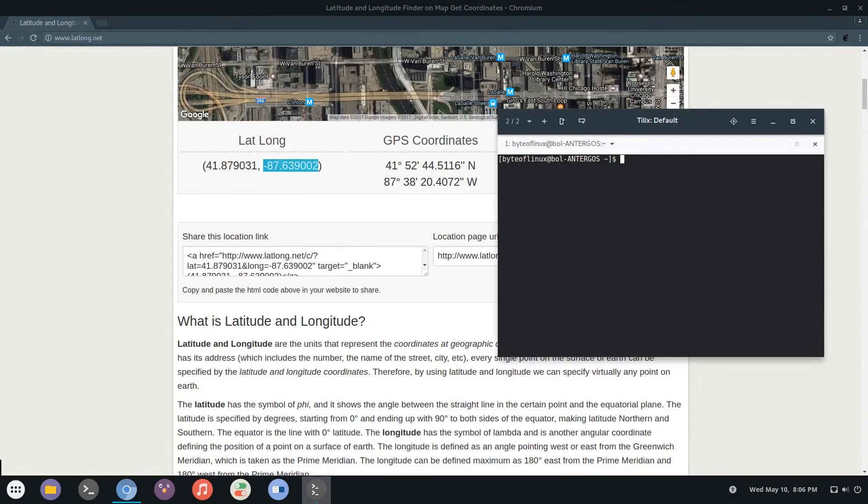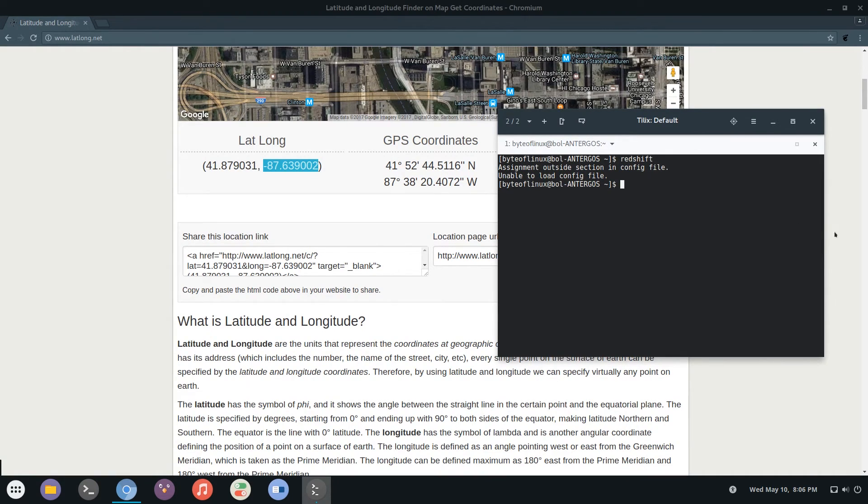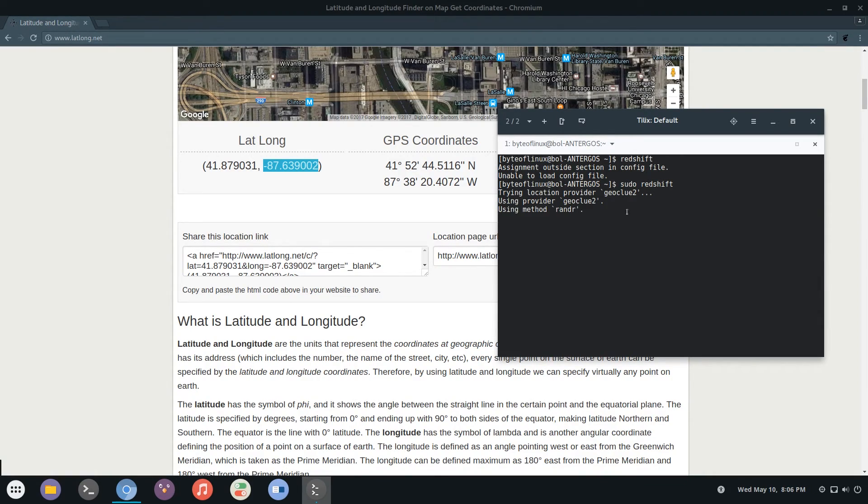Now if you try running redshift again like so, you might get an error saying unable to load config file. In which case you can just run sudo redshift and everything should work fine as you can see here.